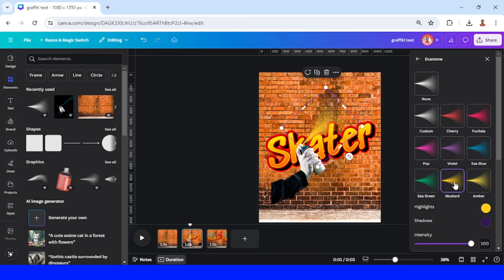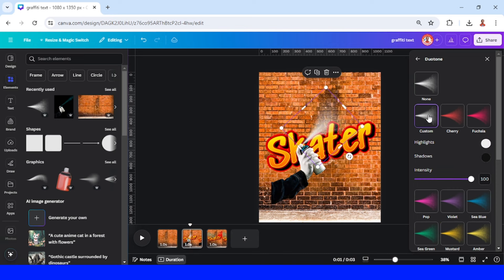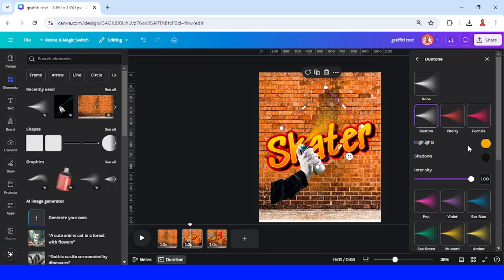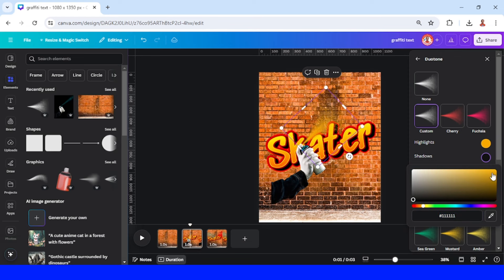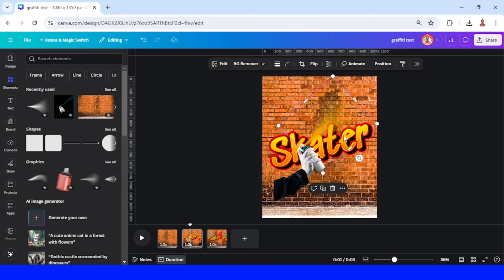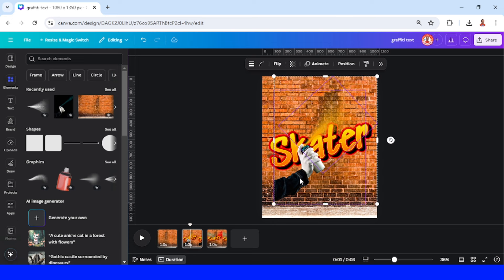Go to the bottom and then change it to this master option. If you didn't find this color, just go to custom and change the highlight to yellow and also the shadow to yellow. I will increase the spray like this.